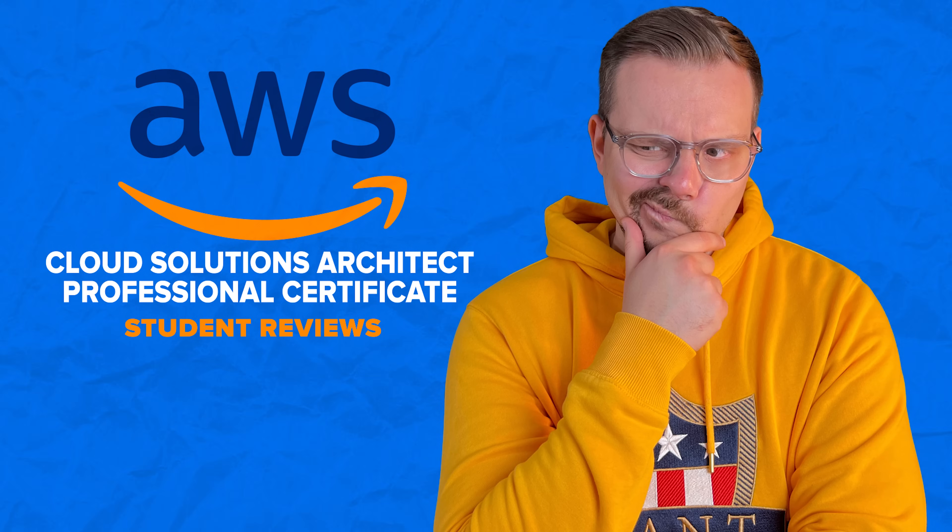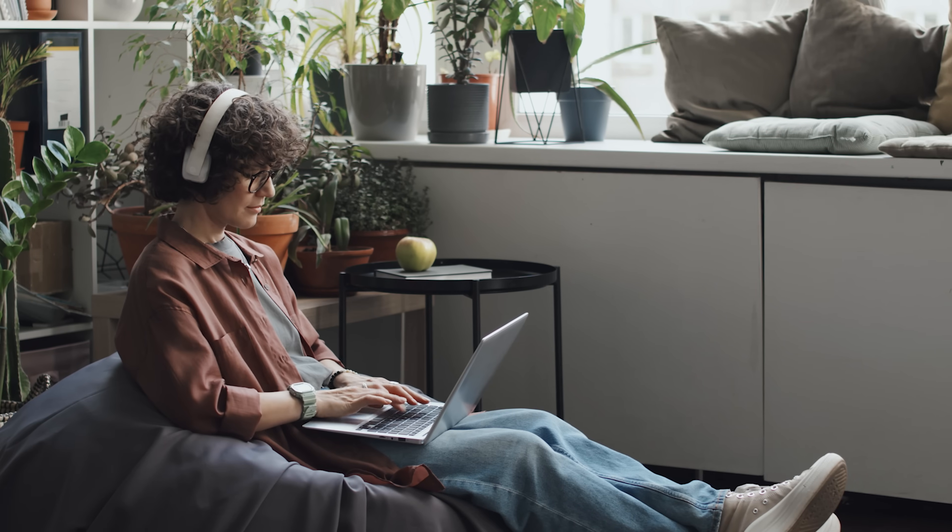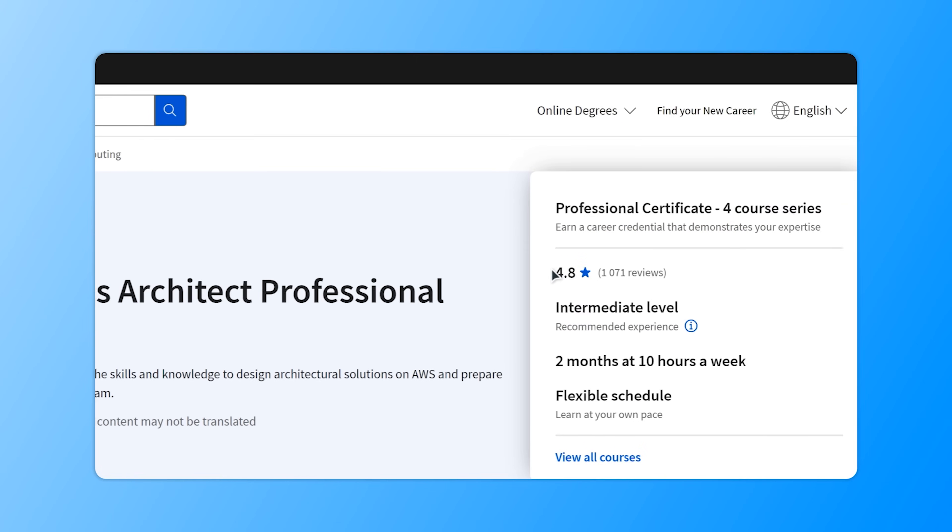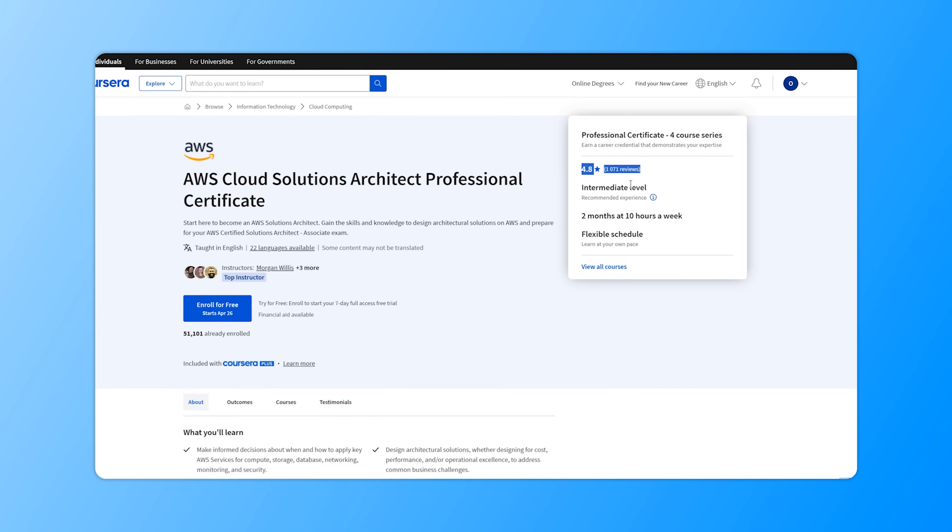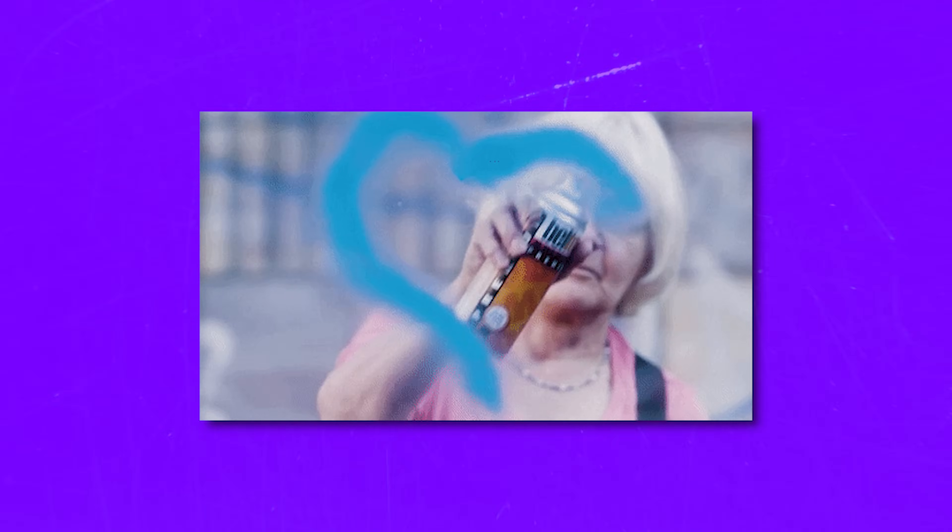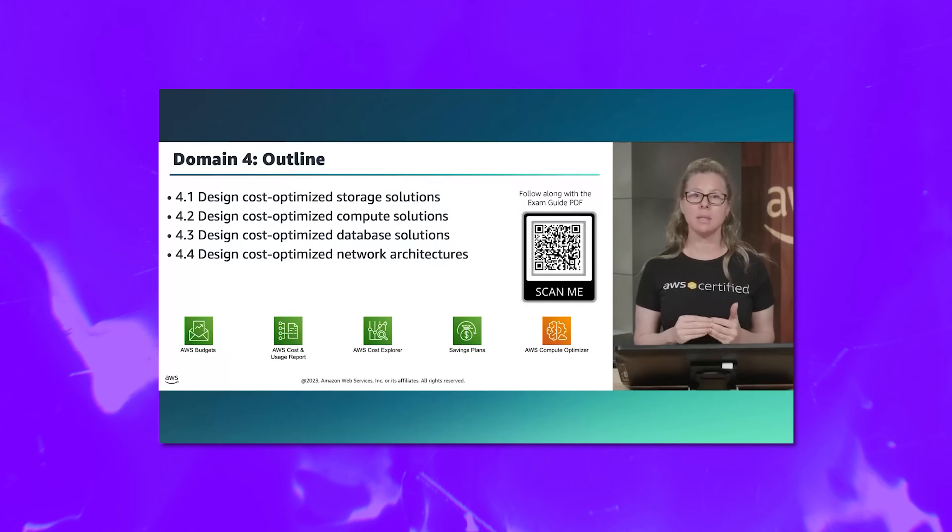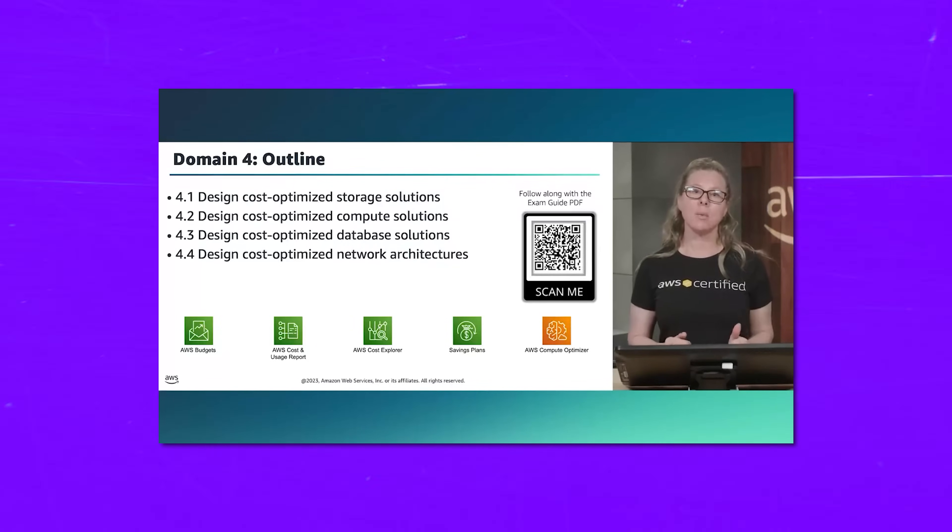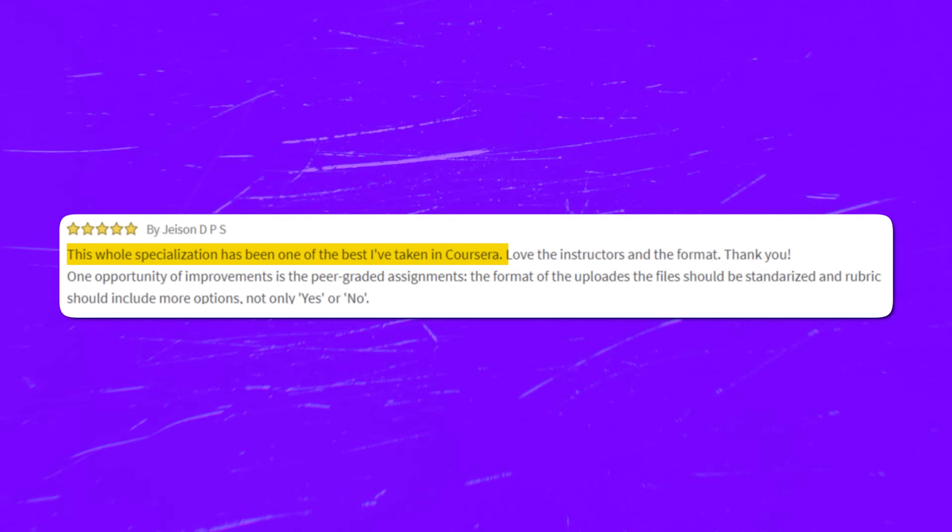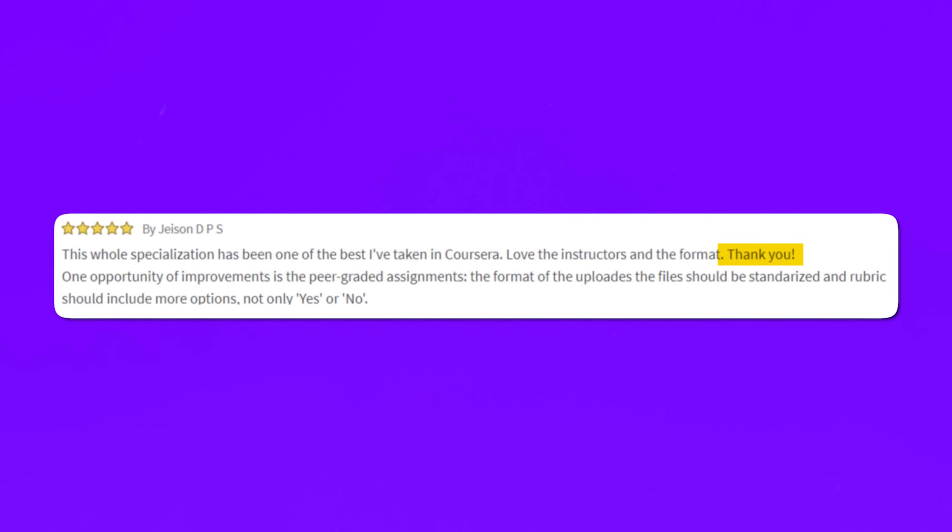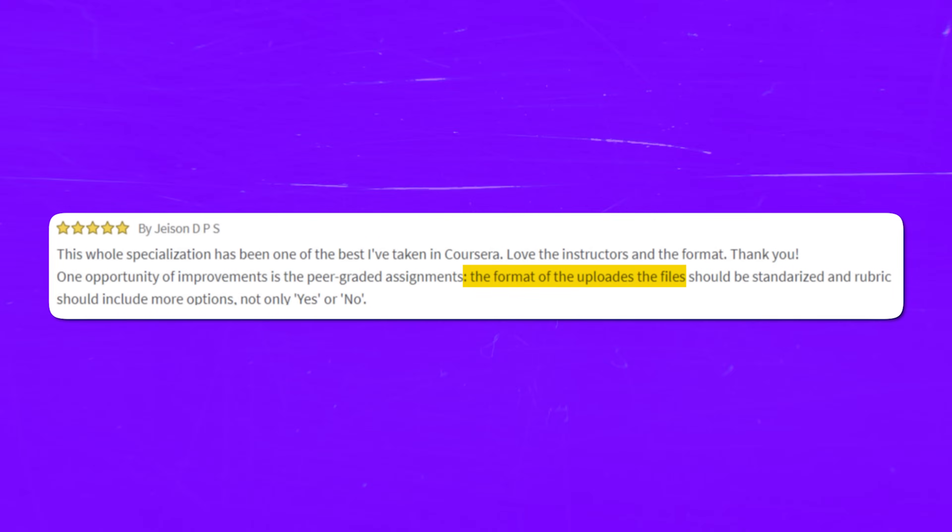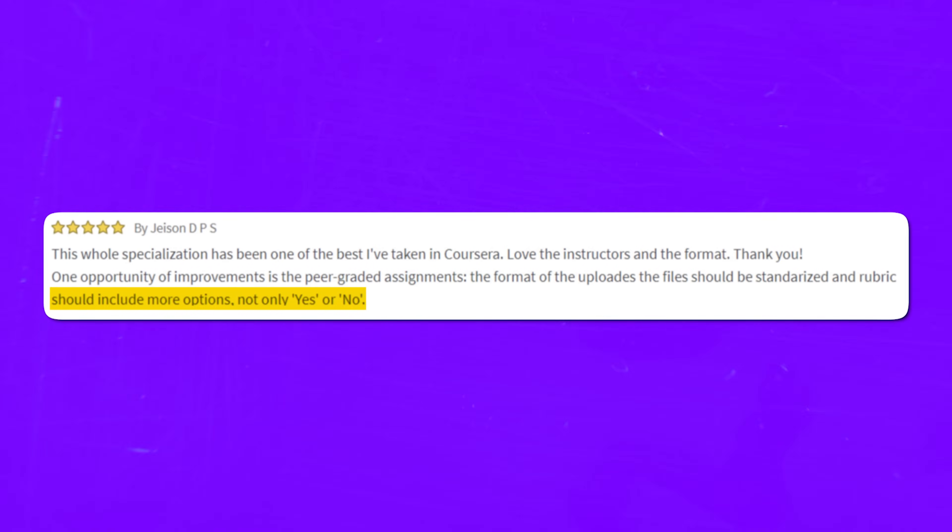Alright, and now let's take a look at what students say about this certification program. Like I said at the beginning of the video, this series has a high score of 4.8 out of 5, and that means that over 94% of all reviews are very positive. From what I have seen, people praise the instructor for how well they explain everything. Here is, for example, one of the reviews I found: This whole specialization has been one of the best I have taken in Coursera. Love the instructors and the format. Thank you. One opportunity of improvement is the peer-graded assignments. The format of the uploads of the files should be standardized and rubrics should include more options, not only yes or no. So folks, keep that in mind.